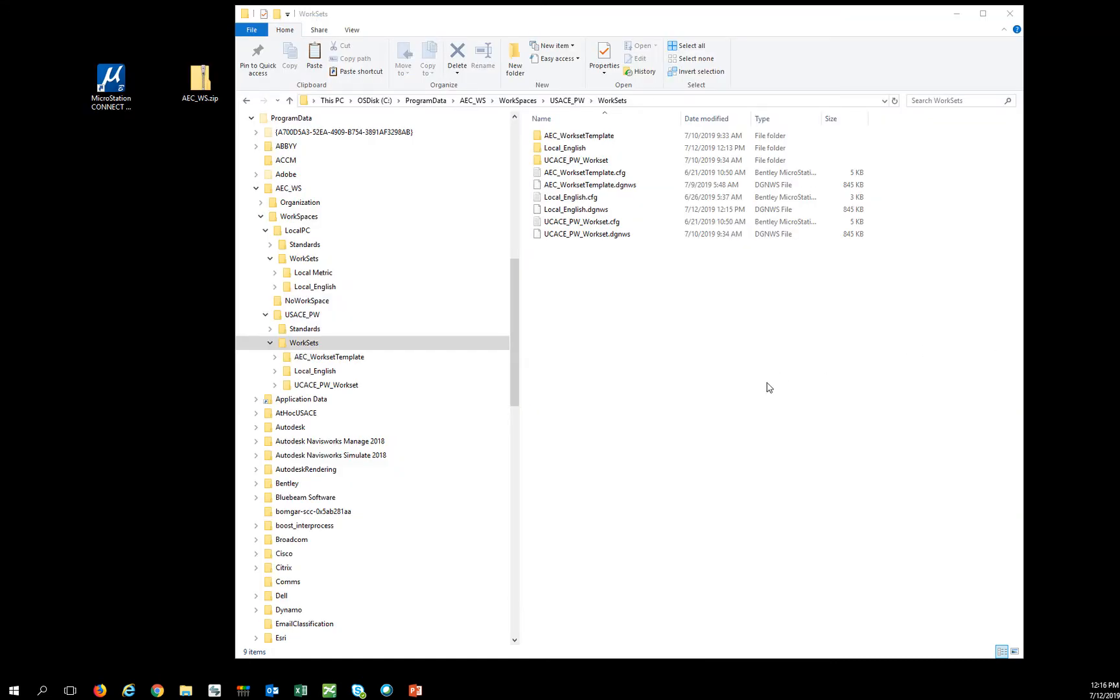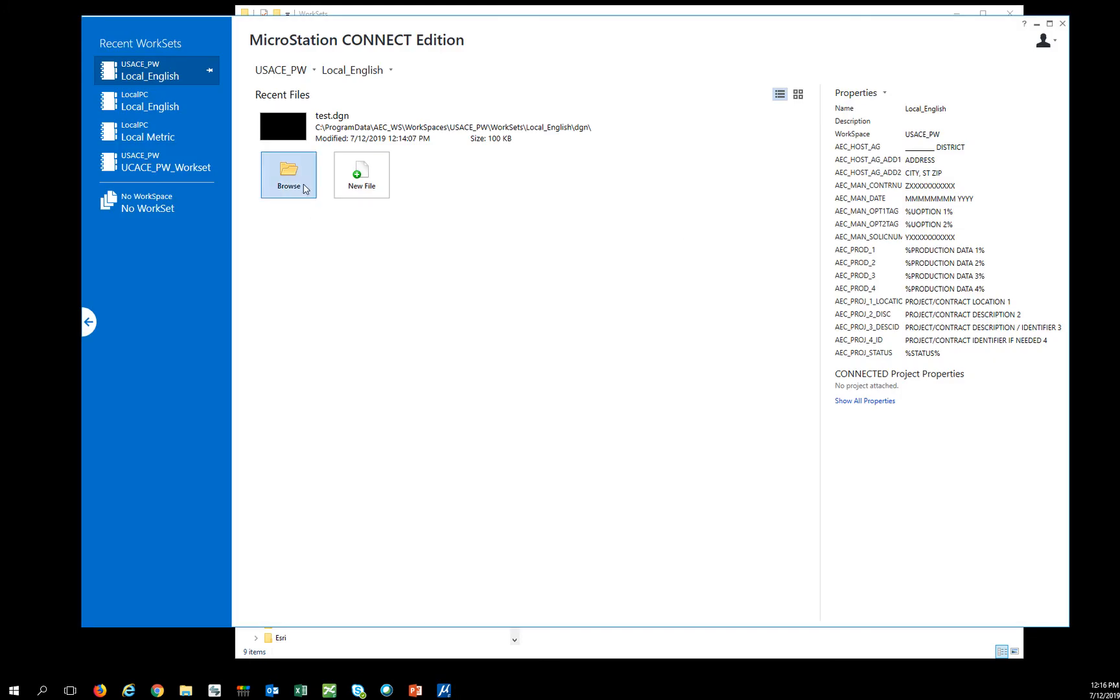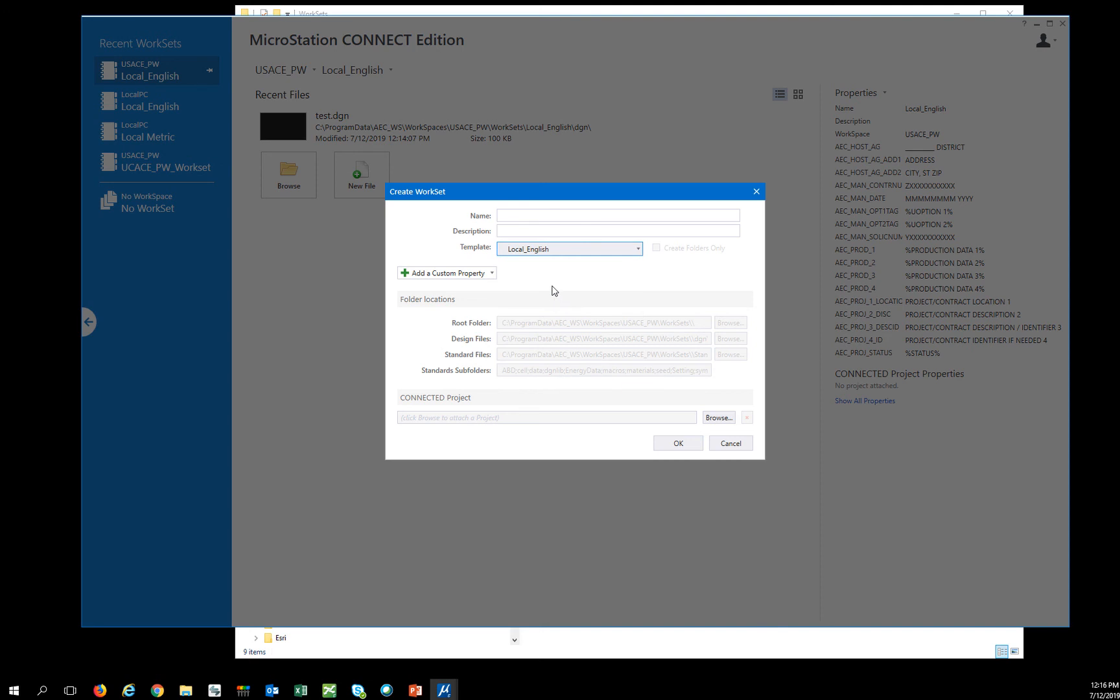So if I want to move a workset to another workspace, the only way to really fix that is to come into MicroStation and then create a new workset from the original workspace and have everything rebranded. So this is my new local English.